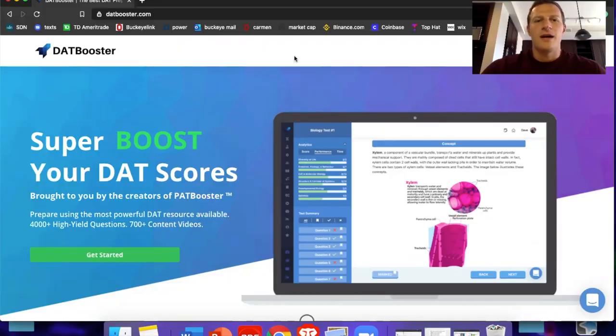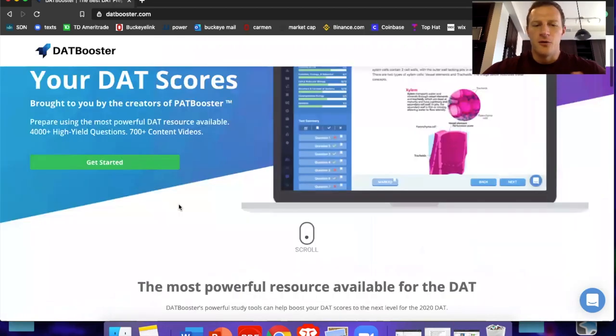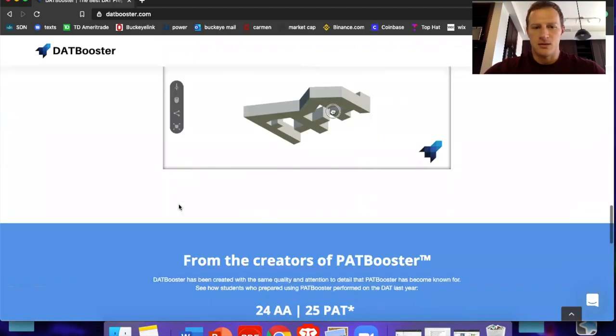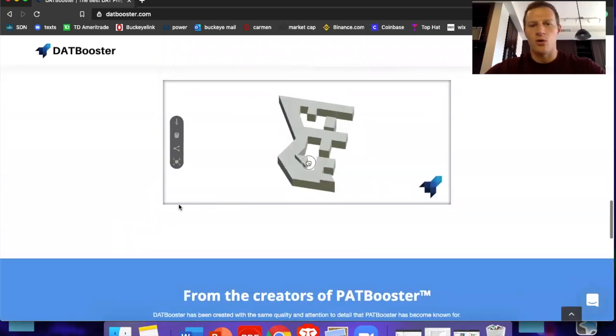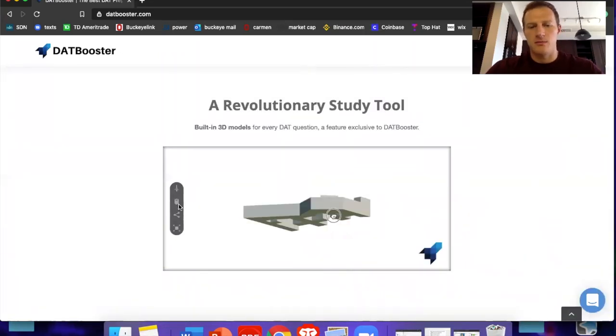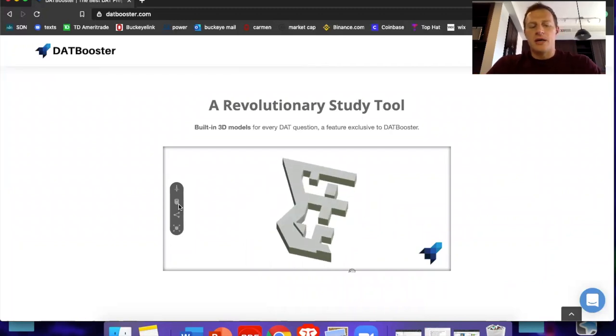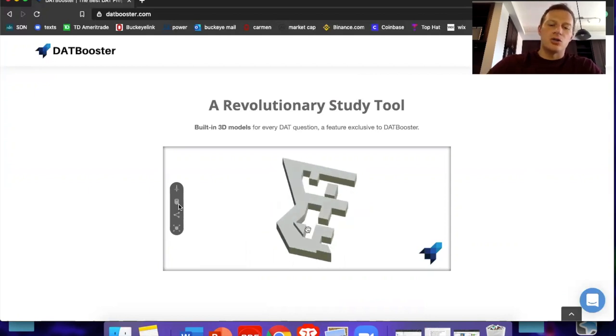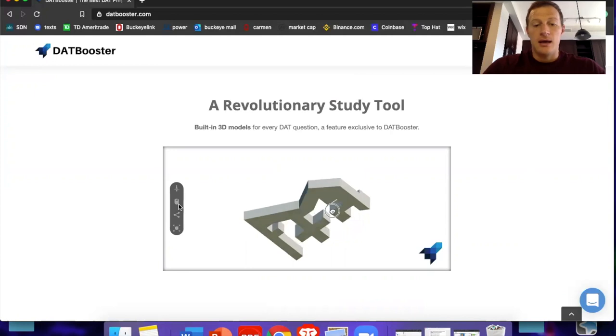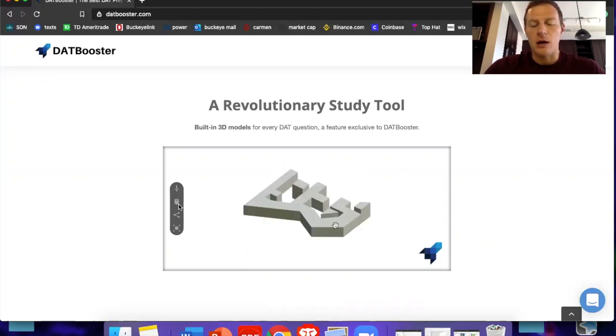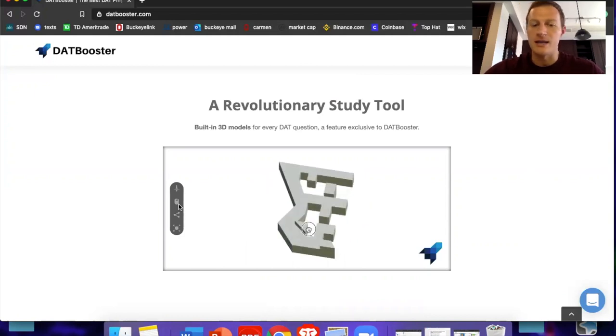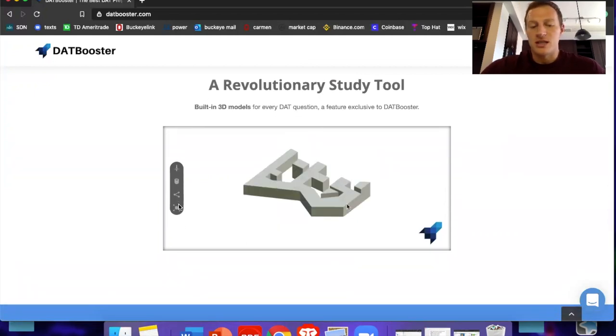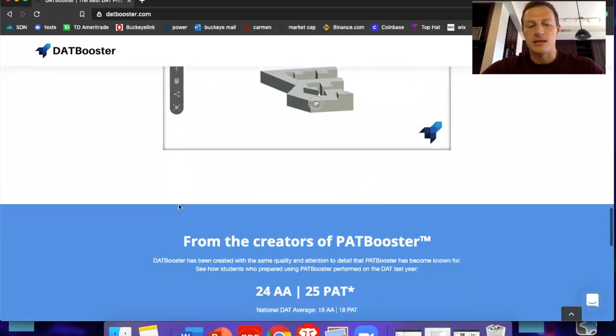Now let's get over to the website. All right, now this is the home page of DATbooster.com. The only thing I wanted to show you guys on here, I wanted to scroll all the way down. One, this is like one of the best PAT resources available. You can do a practice question, and then it comes up as this 3D rendered model, and you can turn it any way you can possibly imagine, so that you could really visualize exactly how those objects fit into that certain keyhole.